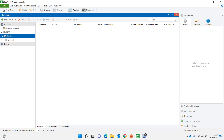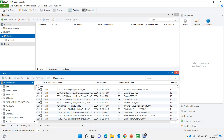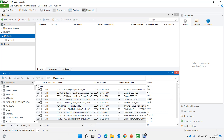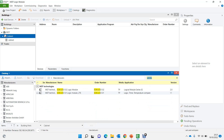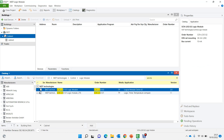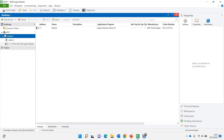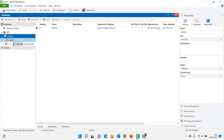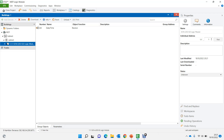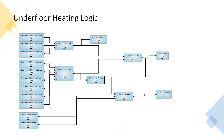Let's go to ETS and see how we program it. The first thing is we need to find this device in the catalog, which is SCN — and this is the device SCN-LOG1.02. I'll drag it to my building and it will be going in the cabinet. Let's click on the permit and look at the drawing.